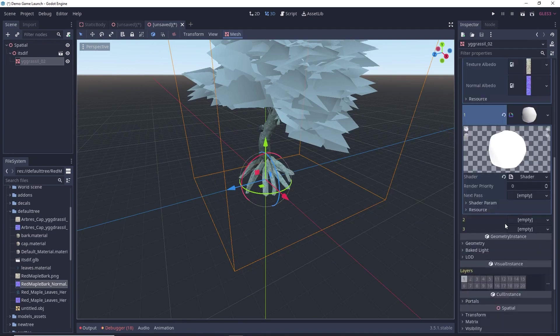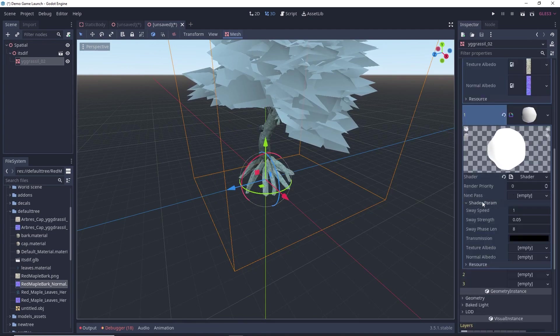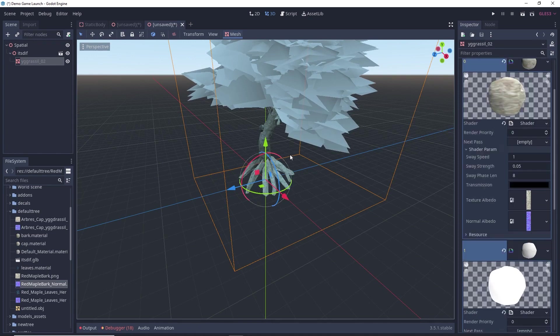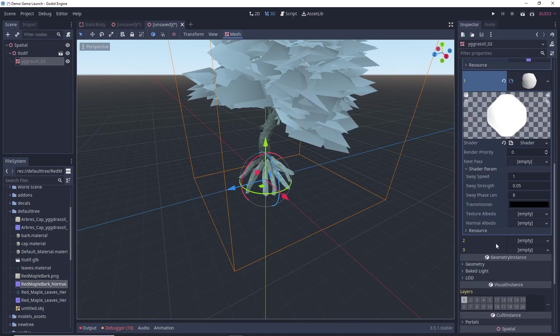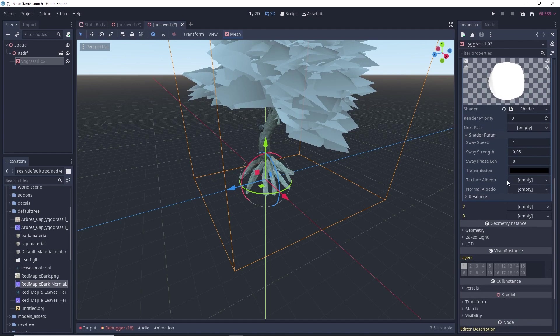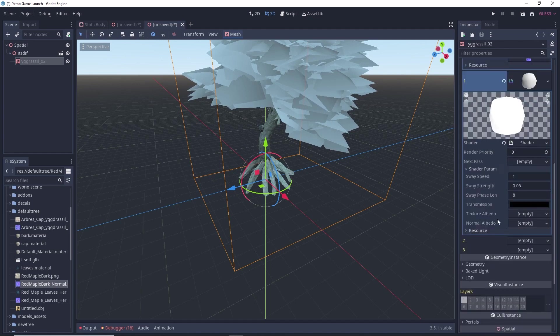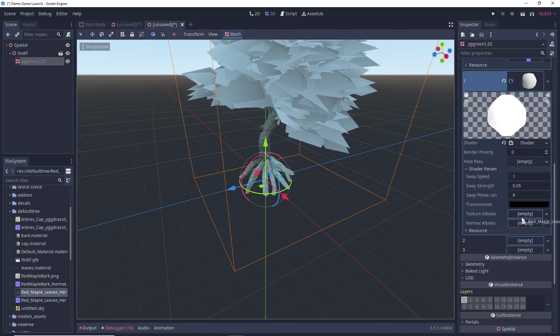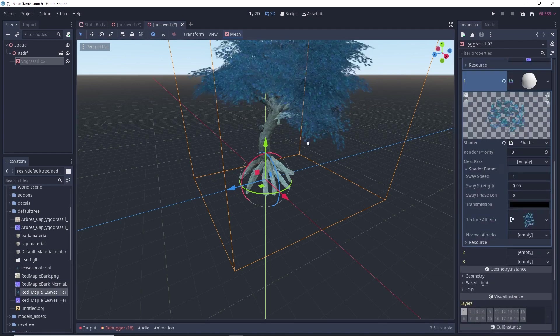And if I select again the mesh here, in the shader parameter of this one, this zero was for the trunk, and this one is for my leaves. So, here again I have two options. So, I will be now dragging and dropping my leaves texture.